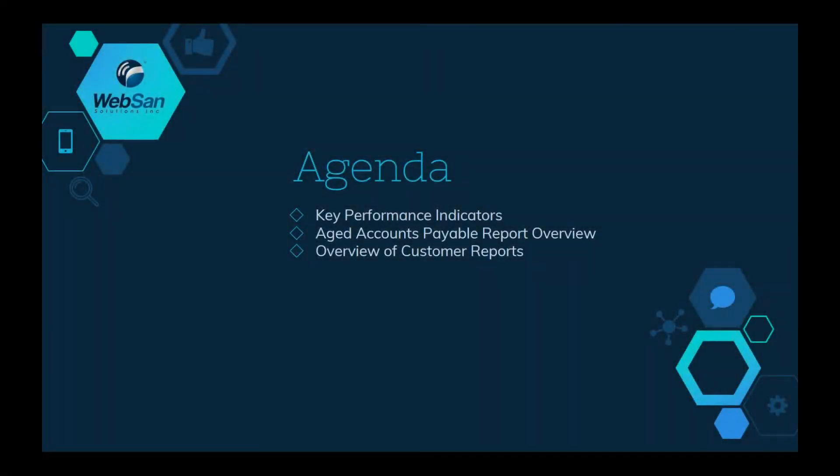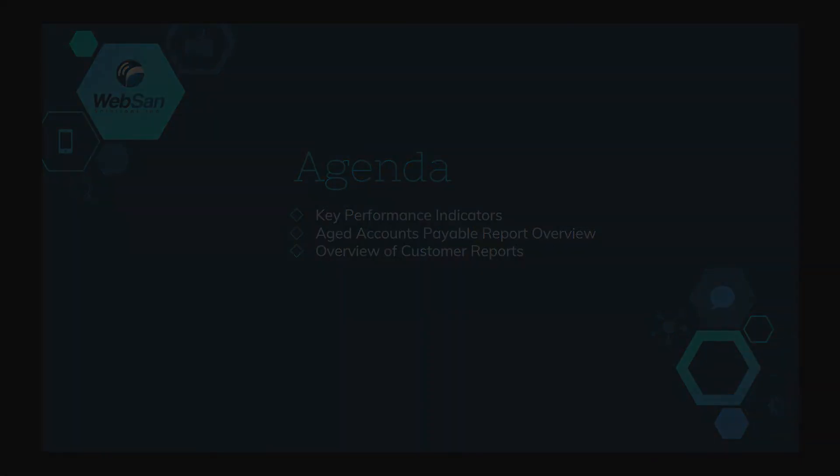In our agenda today, we will take a look at the key performance indicators, aged accounts payable report overview, and then finally an overview of customer reports.